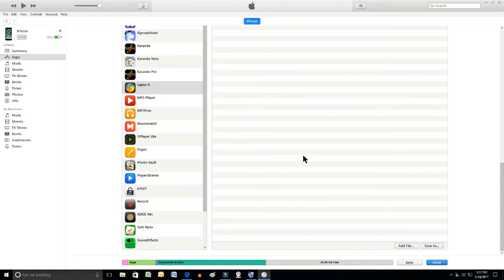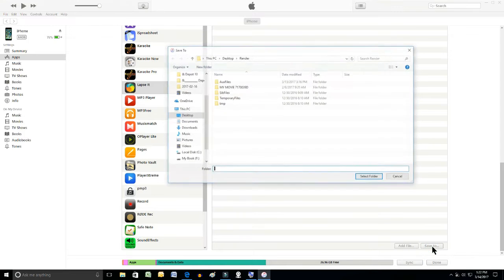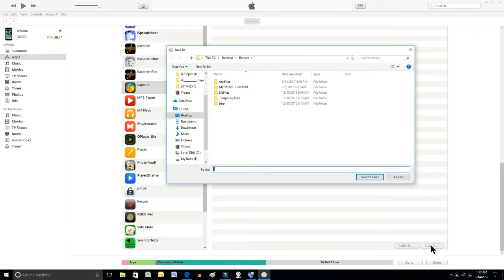I'm going to scroll on down to the very bottom of the page and then it's going to give you an option to save to, and then File Explorer opens and you get an opportunity to save it where you want.